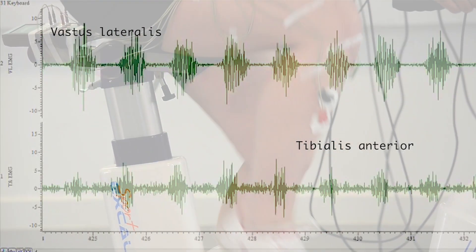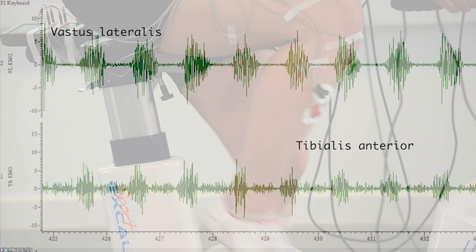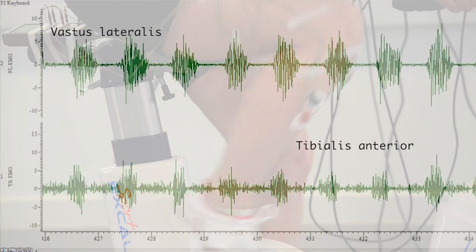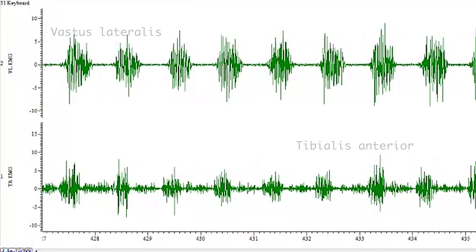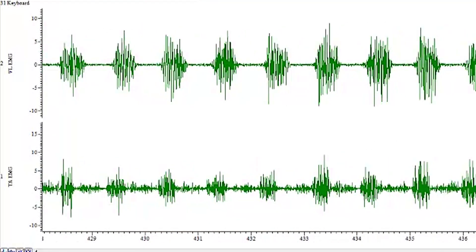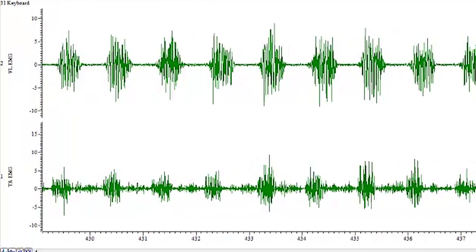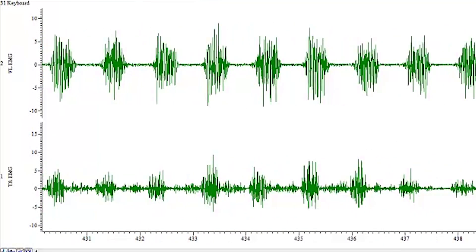The tibialis anterior is silent most of the time, except when it is used for ankle dorsiflexion, pulling the crank back to the top of the pedal cycle.